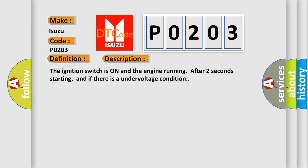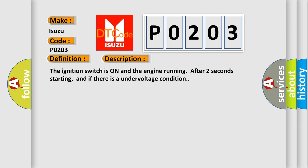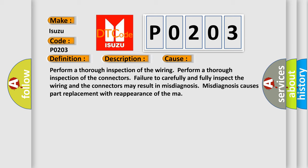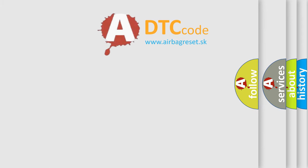This diagnostic error occurs most often in these cases. Perform a thorough inspection of the wiring. Perform a thorough inspection of the connectors. Failure to carefully and fully inspect the wiring and the connectors may result in misdiagnosis. Misdiagnosis causes part replacement with reappearance of the malfunction.